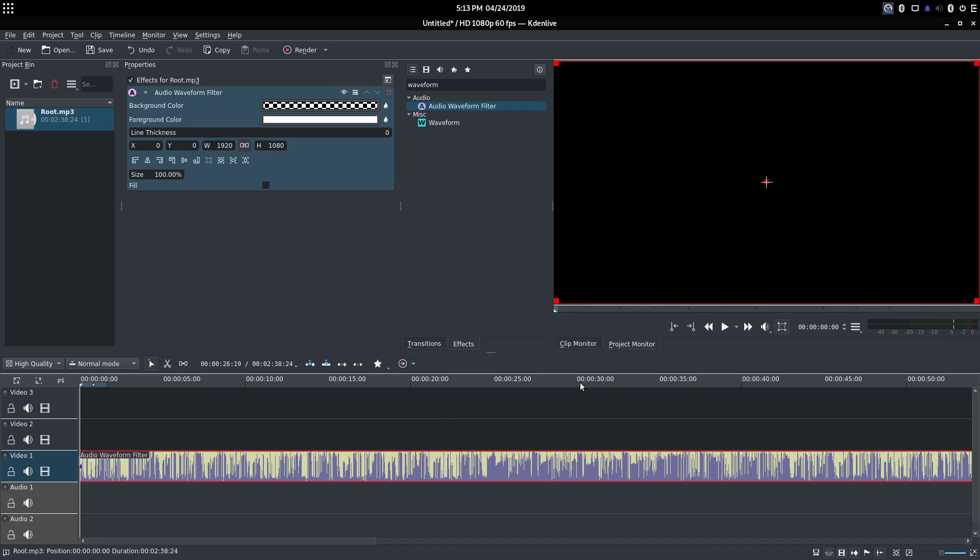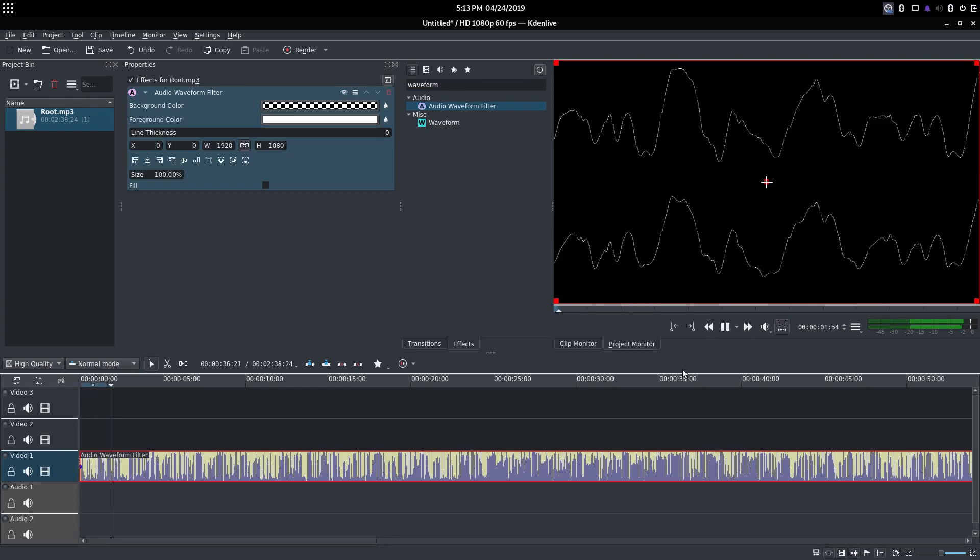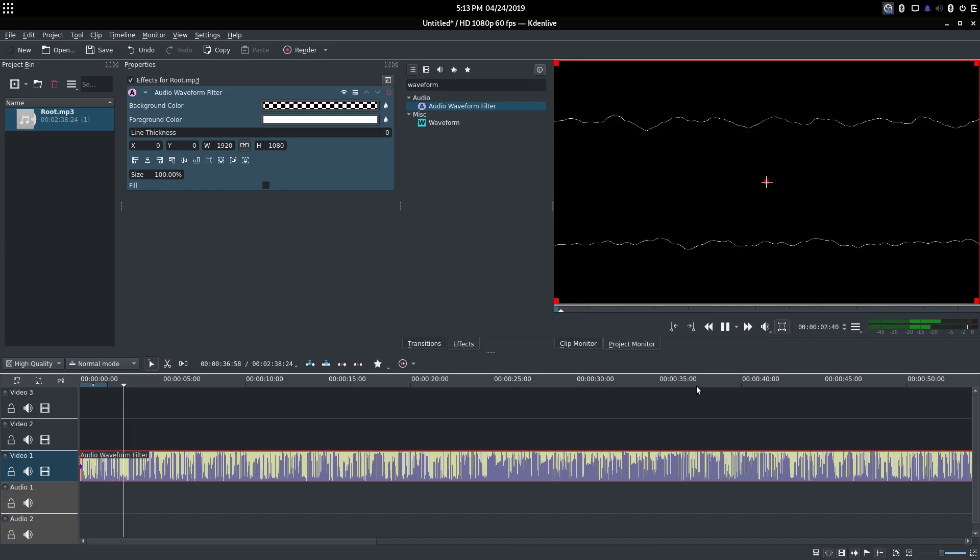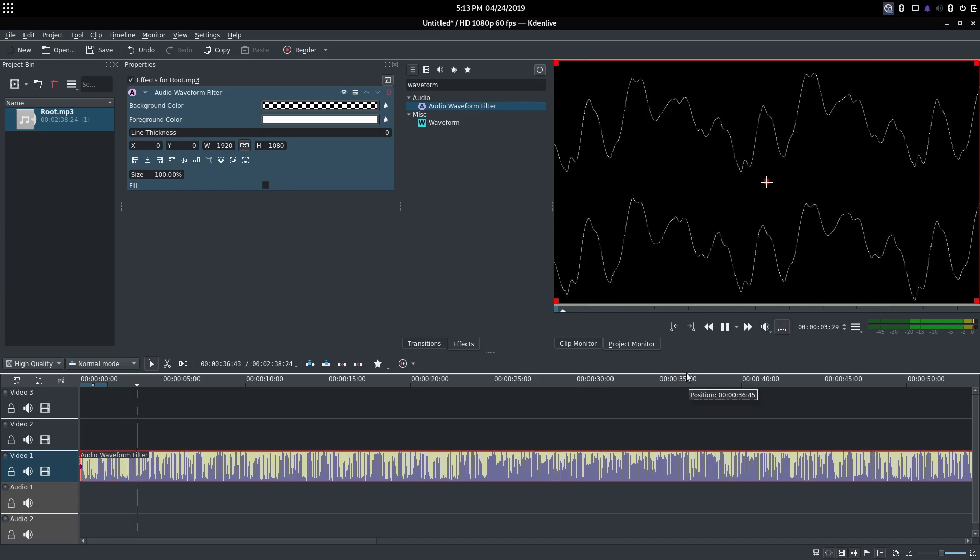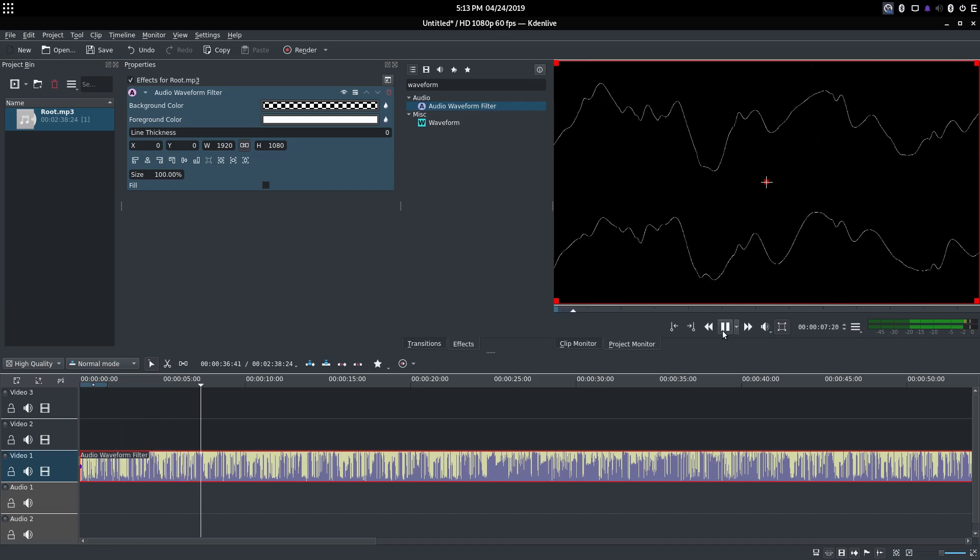Now, as you can see, if I start running the audio—I do have my volume disabled—but if you start running the audio, it will show the visualization.